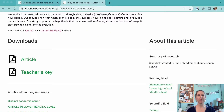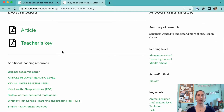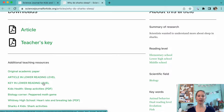This article actually has two reading levels that are available. We have a lower level version available for elementary school students, and an upper level version available for middle school and high school students.